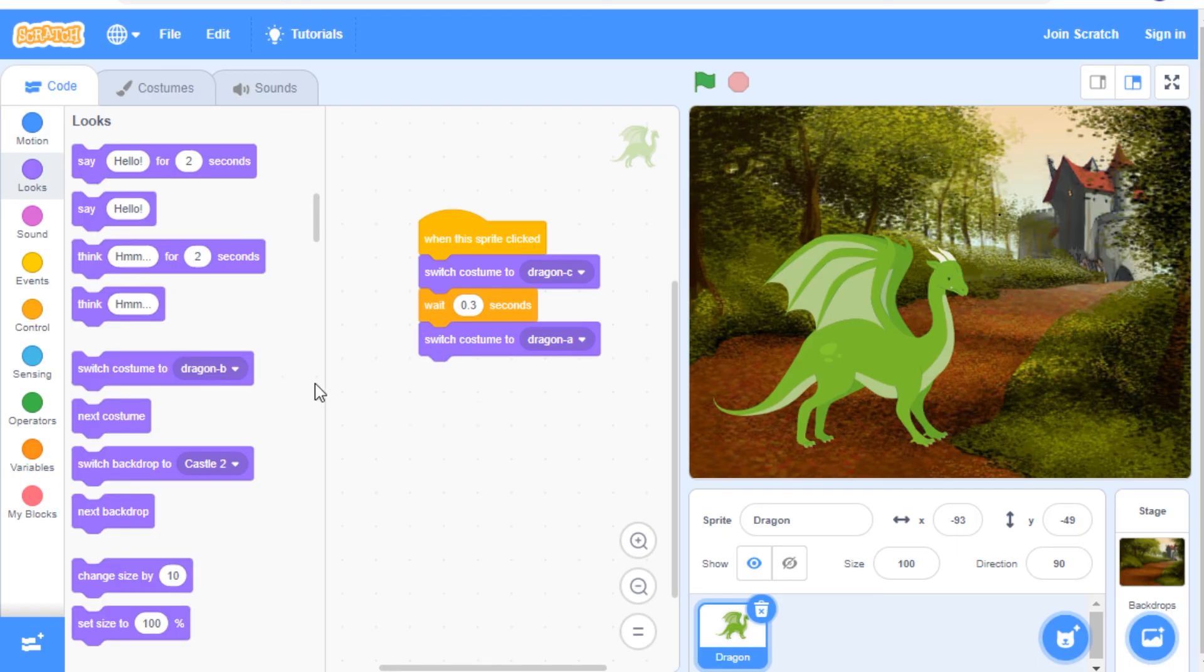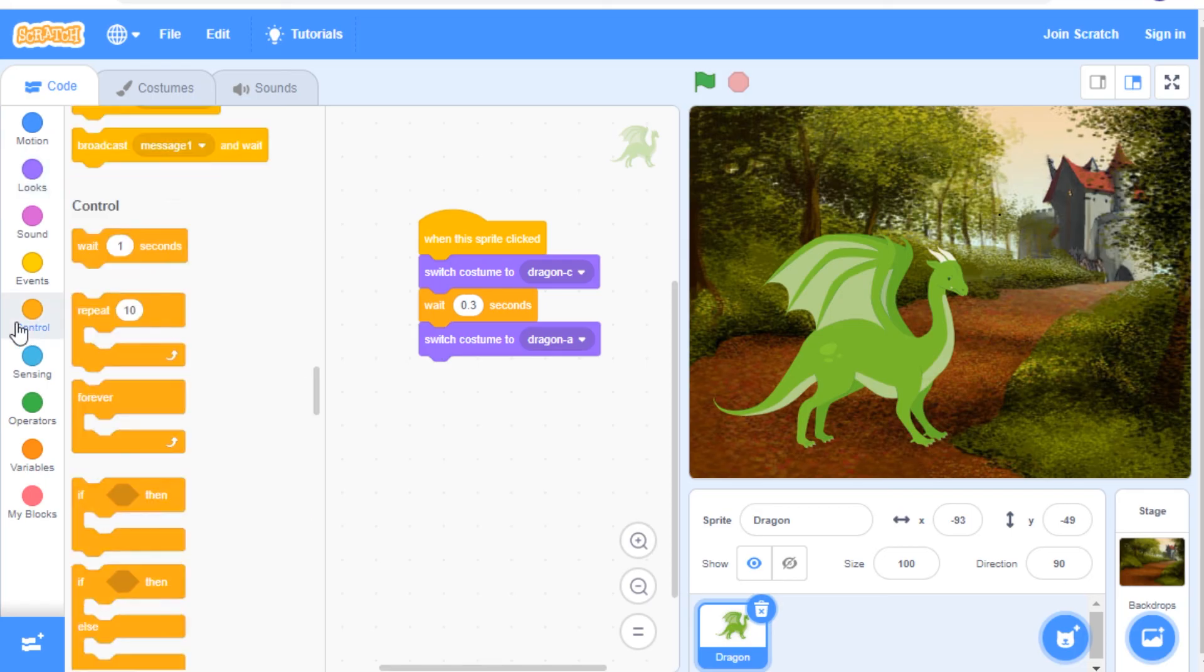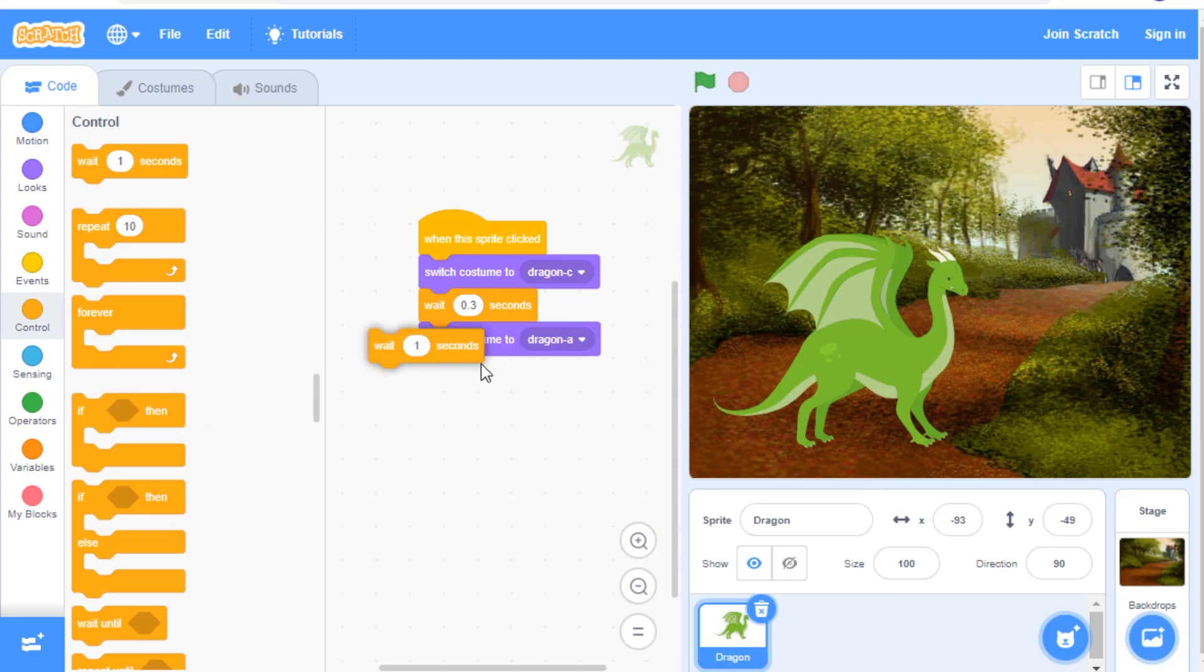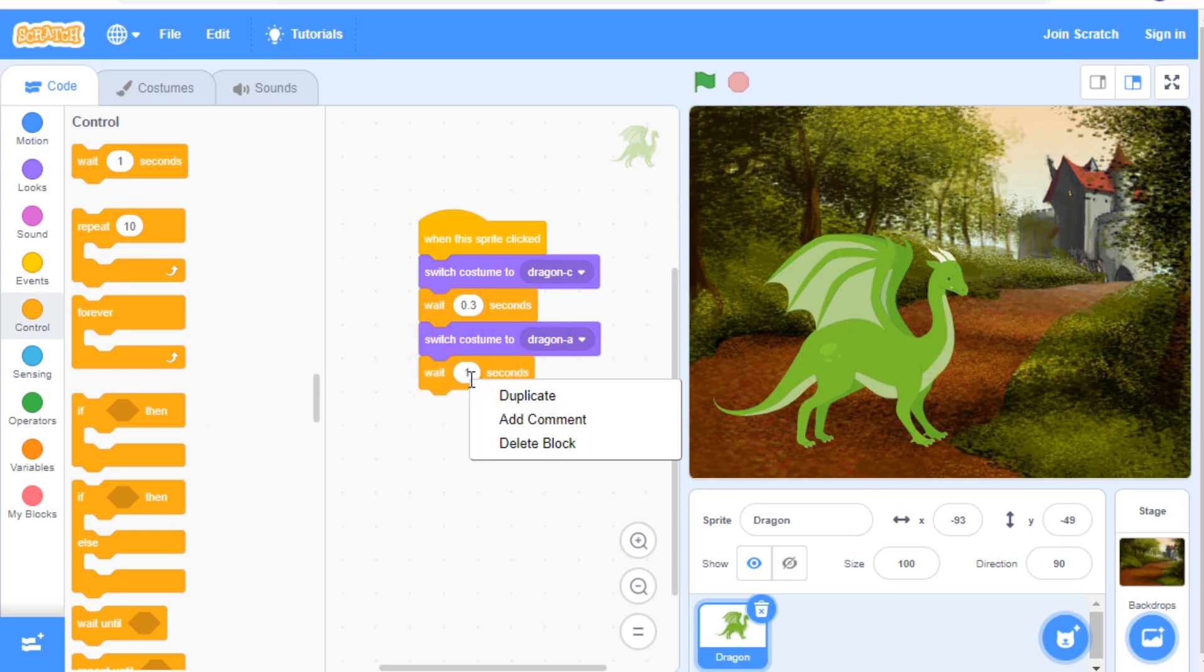Now I'm going to add another wait one second block from the control group. And I'm going to change this to 0.3 as well.